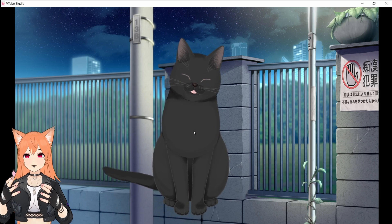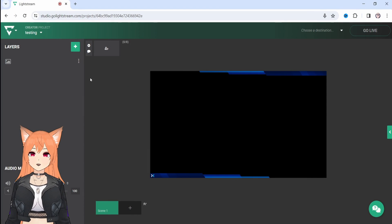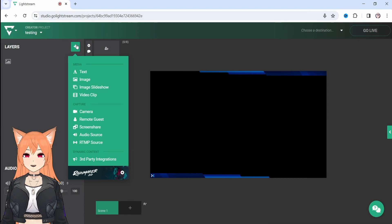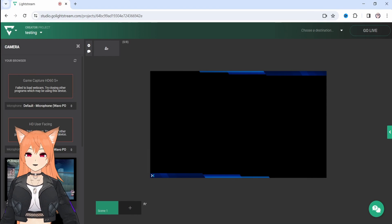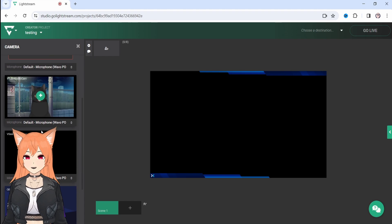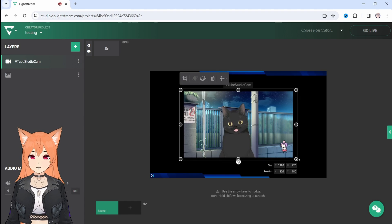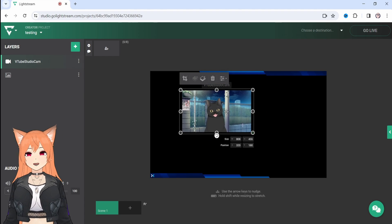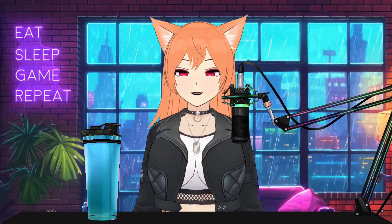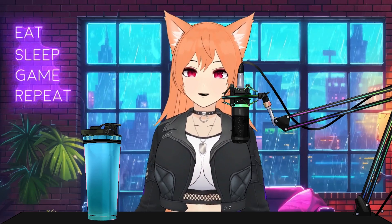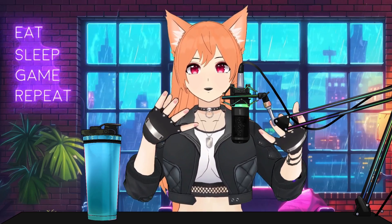VTube Studio has a virtual camera option so you can bring your VTuber into Lightstream as the camera source without using OBS. You just need to scroll down to Virtual Camera Config and turn on your virtual camera. Once you're done with all your settings, you can exit back to the main screen by hitting the big red X button on the top right-hand side. You are now ready to add your 2D VTuber to Lightstream. All you have to do is add your virtual camera by clicking the green plus sign, selecting camera, and then scrolling down until you see VTube Studio Cam. Then you can resize and crop the camera to any size you want. You are now a 2D console VTuber.